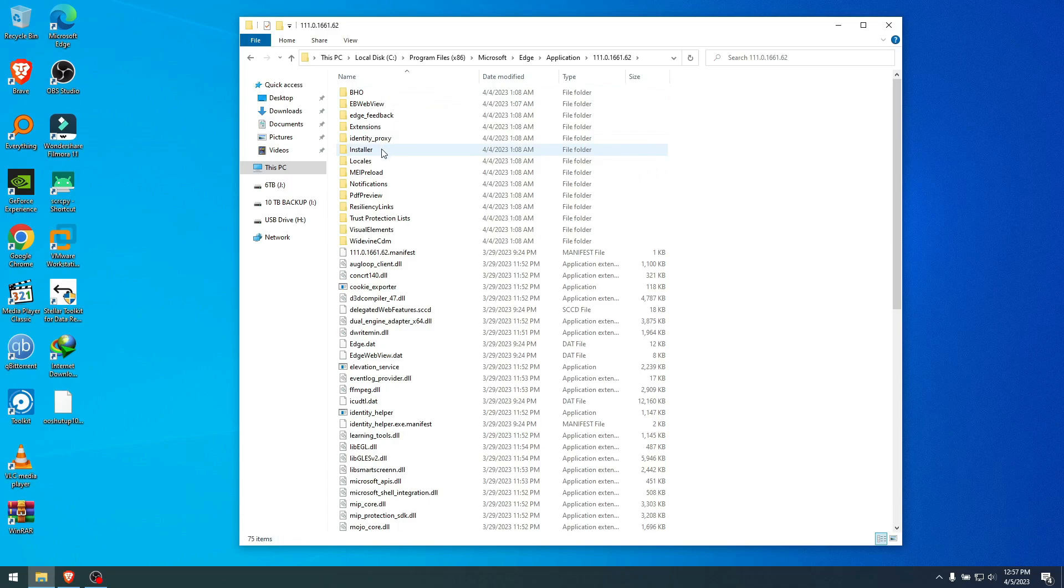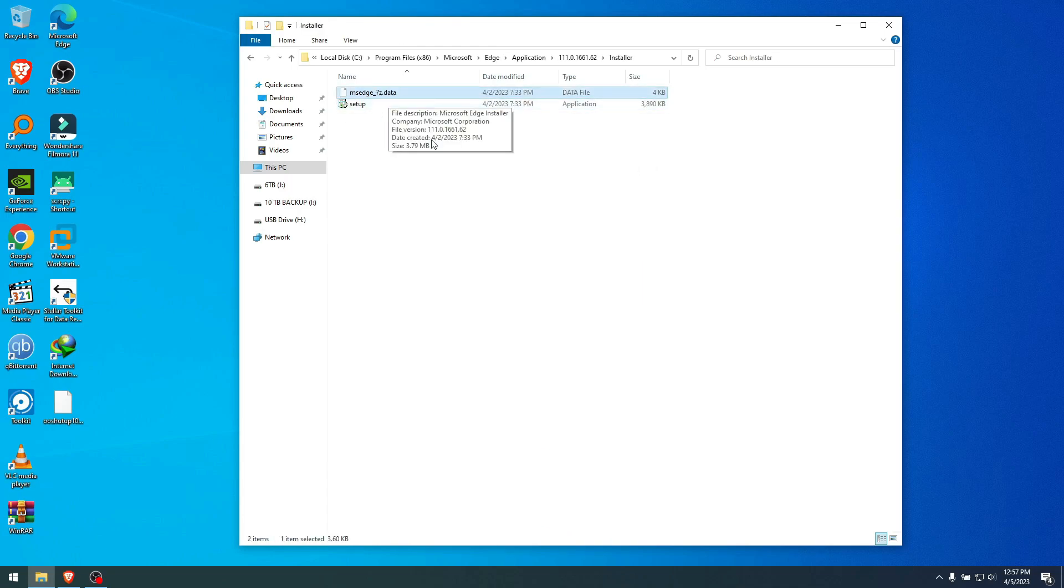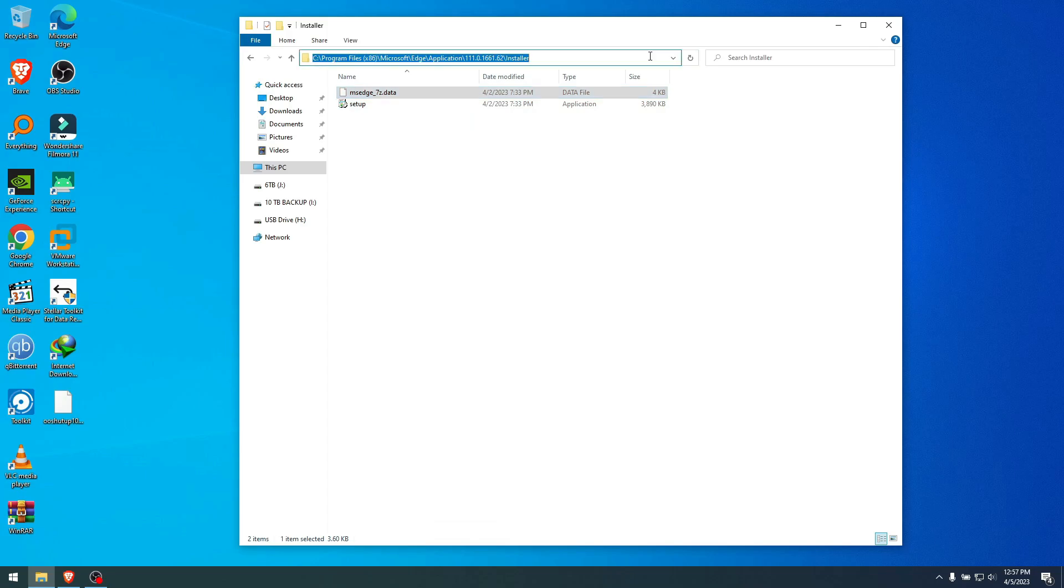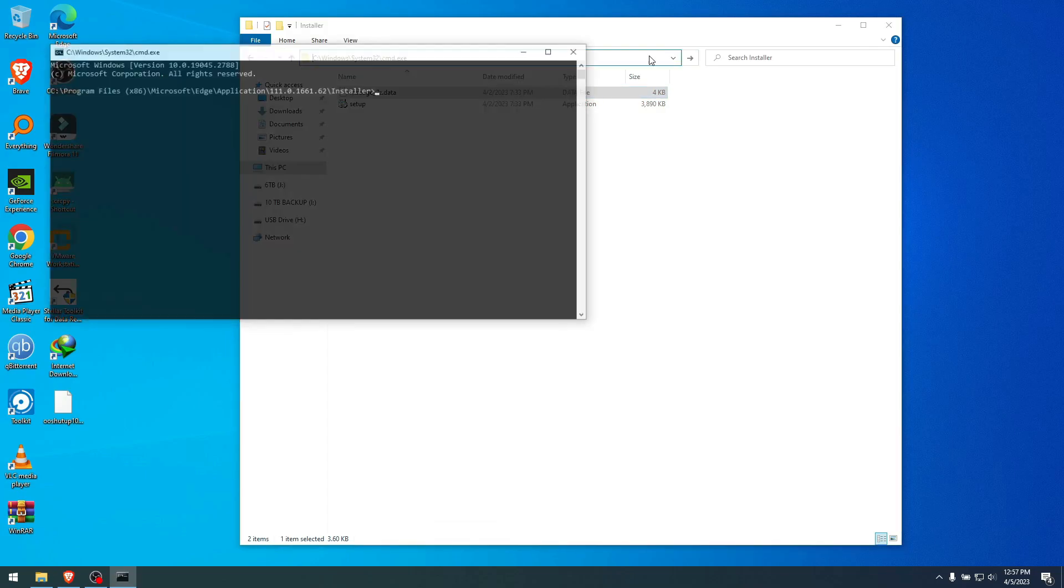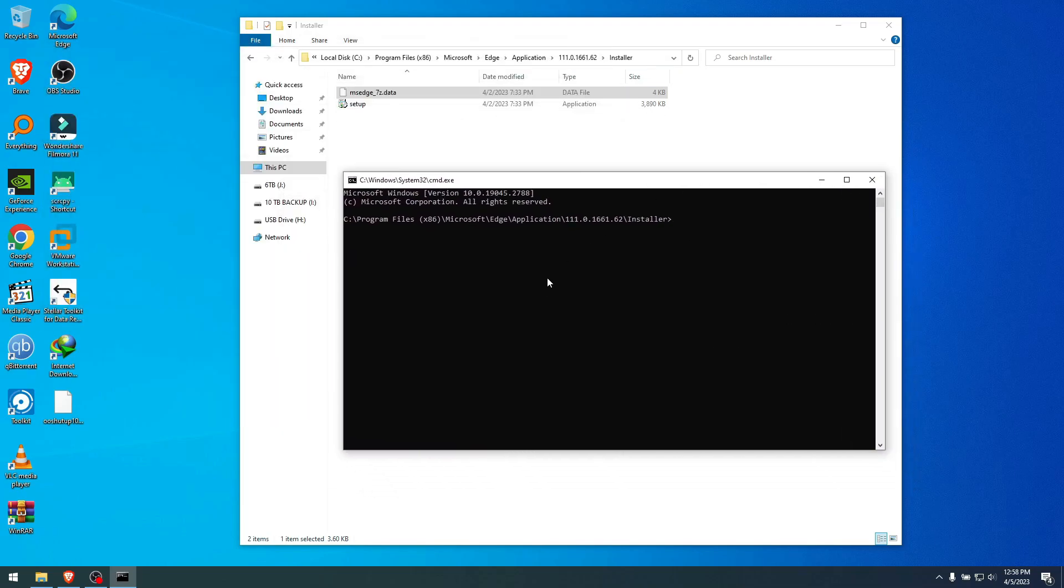And right here go to Installer and then you see the setup file and all that data stuff here. Click on blank anywhere in this window, delete that and hit CMD because we want to open CMD inside this folder to tell Windows to uninstall Edge. I don't want Edge.